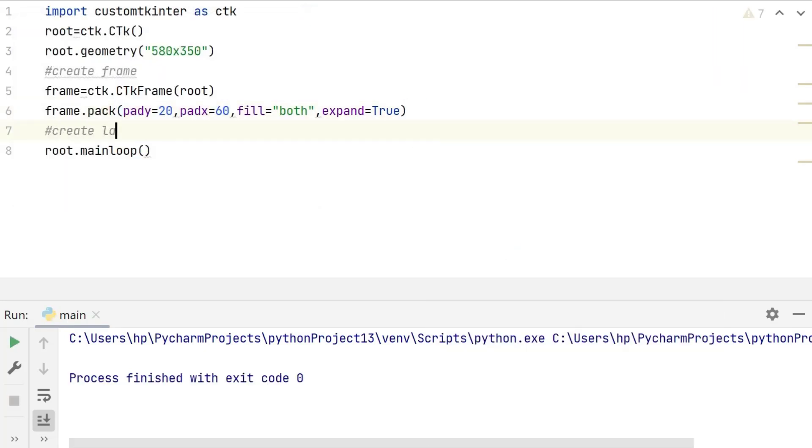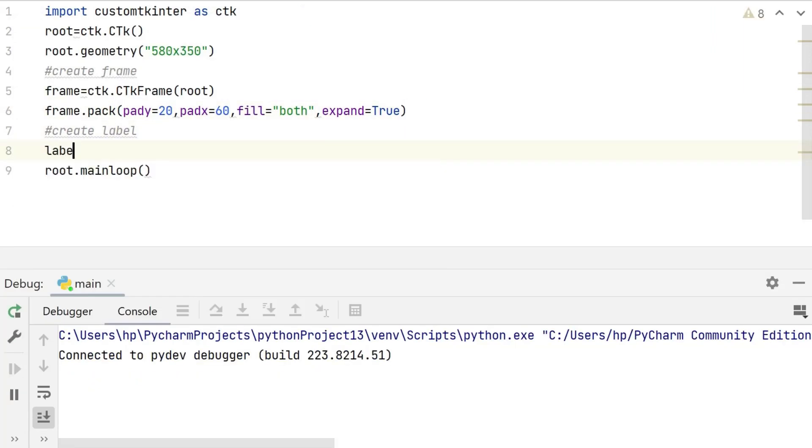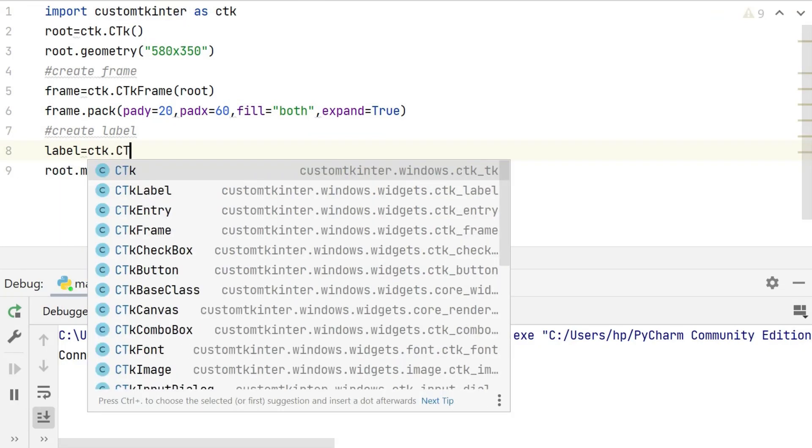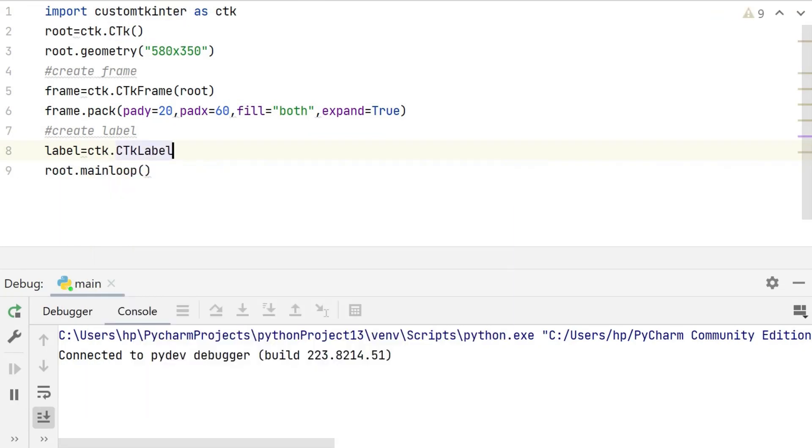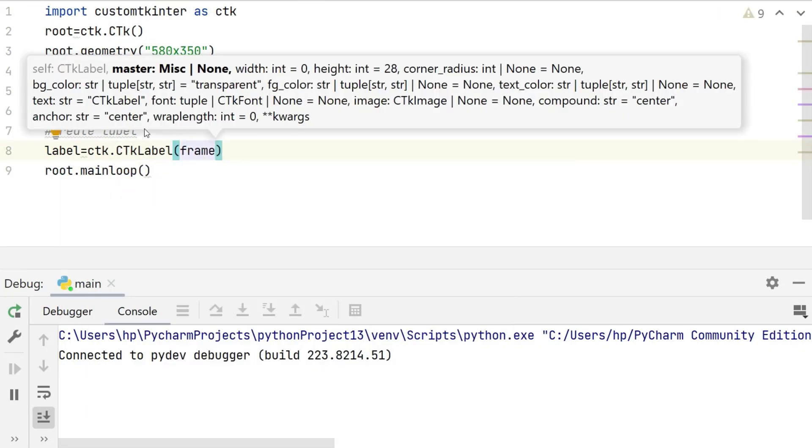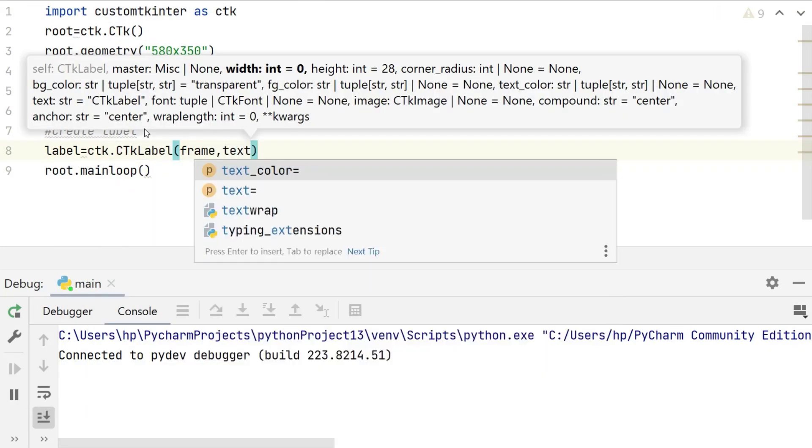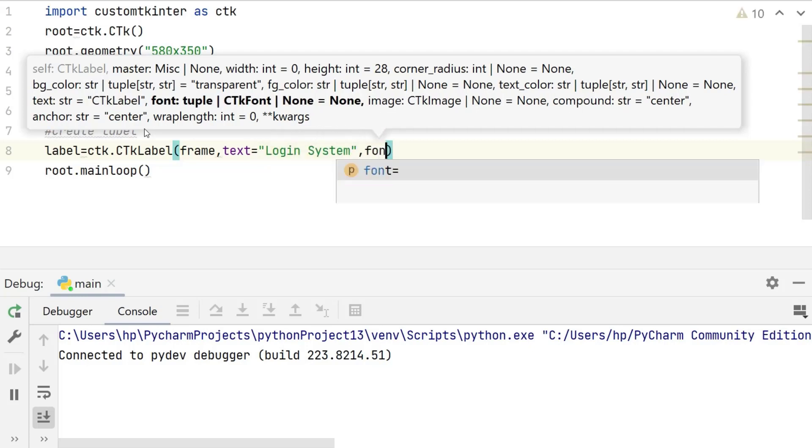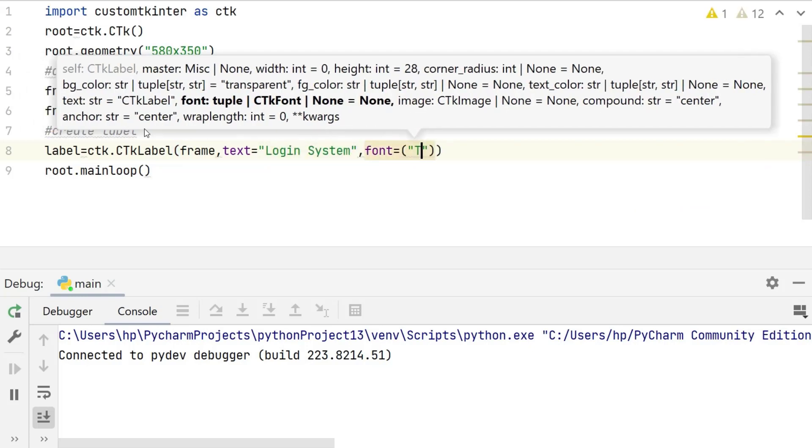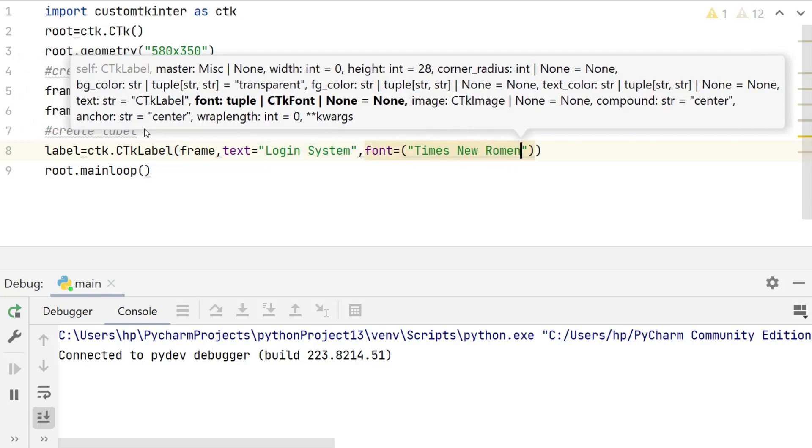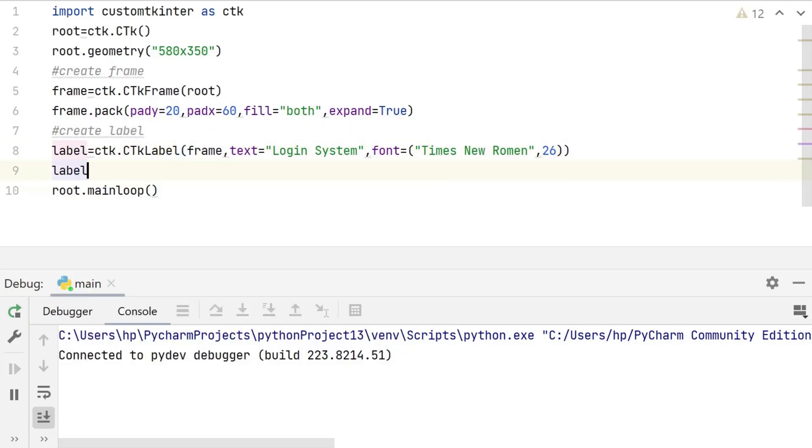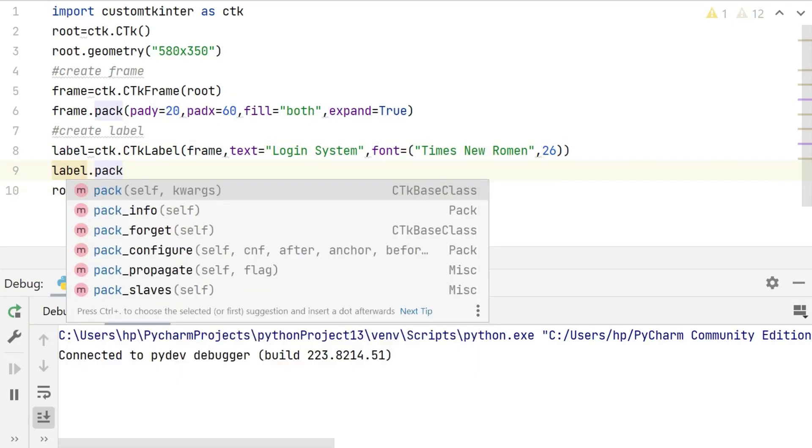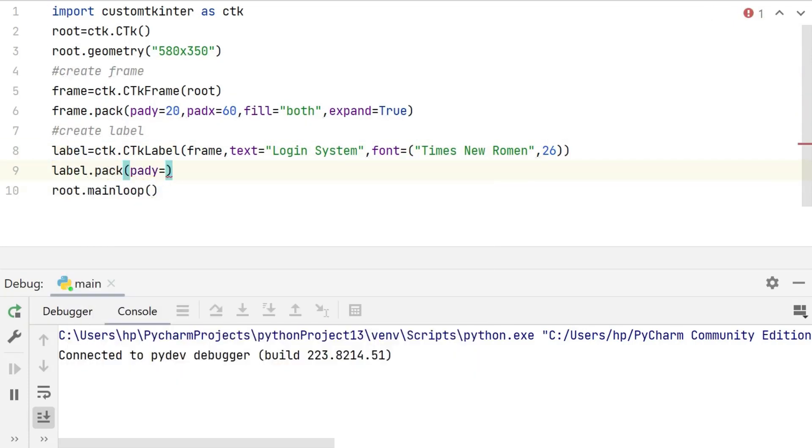Now we are going to create a label widget. We create a label using the ctk label class, with text 'login system' and a font specified as Times New Roman with a font size of 26. This label is added to the frame using the pack method.